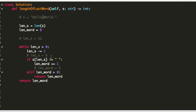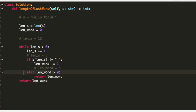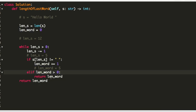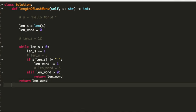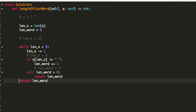We reach index 5 and the character is an empty space. In that case, we move to the elif condition which says: if the length of my word is currently greater than 0, then return the length of word. The length of my word is currently 5, so we return 5. At the end, if we were given just an empty space, we simply return the length of word which is 0.